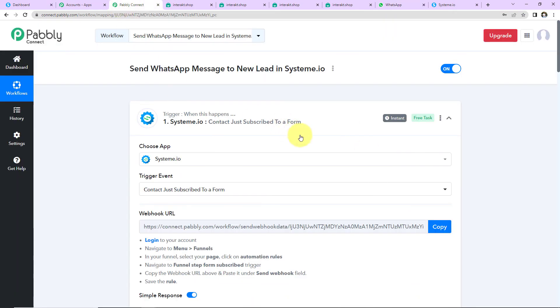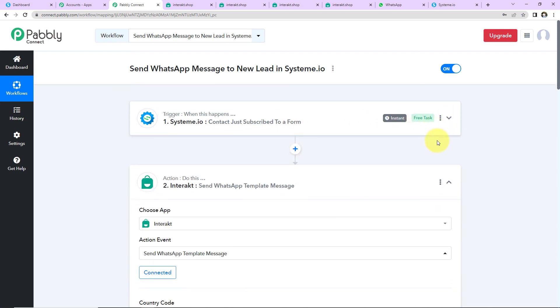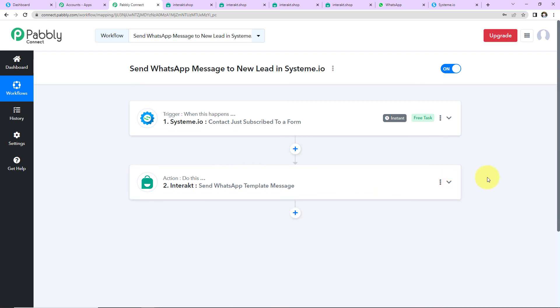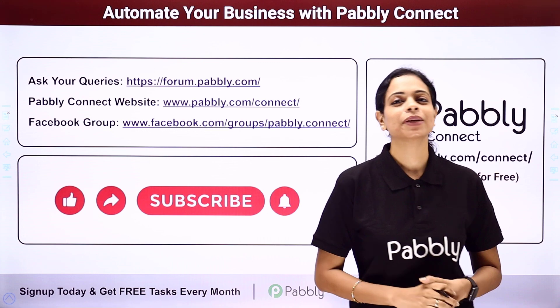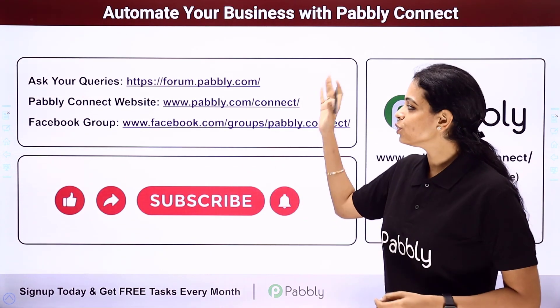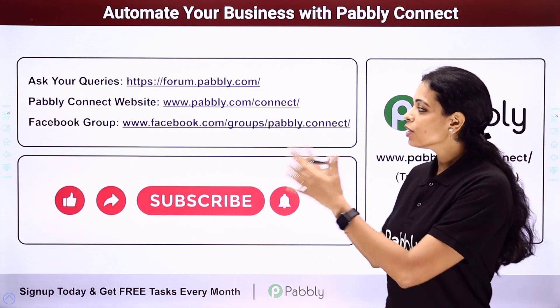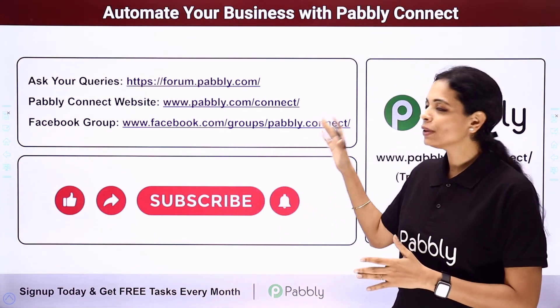Taking you back to Pabbly Connect — our trigger application is Systeme.io, the event is 'contact just subscribed to a form,' and our action application is Interact where we send a WhatsApp template message. If you have any doubt, you can refer to the workflow in the video description, clone it, and start immediately. If you have any specific integration to work on, you can always write to us. You can integrate multiple applications using Pabbly Connect, and for queries, write at forum.pabbly.com or visit www.pabbly.com/connect.